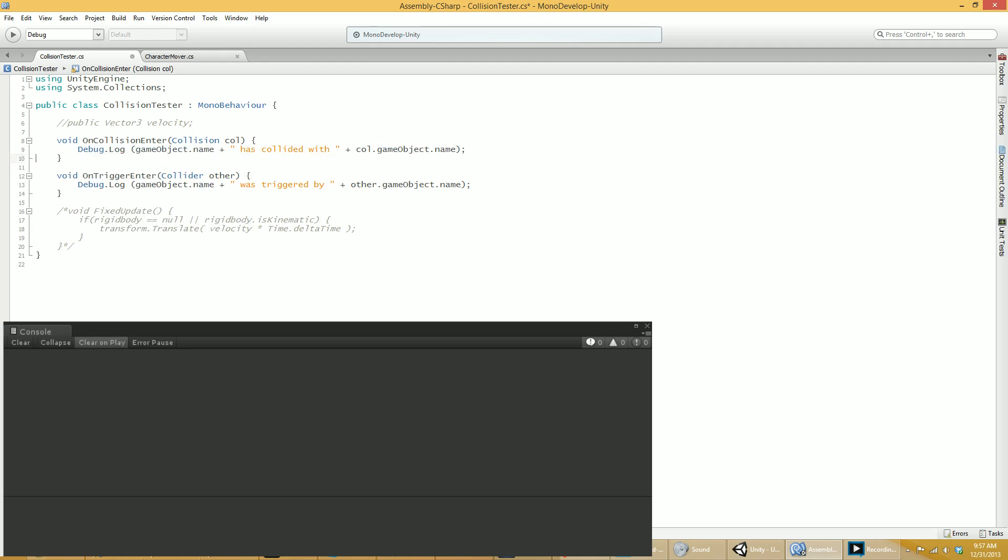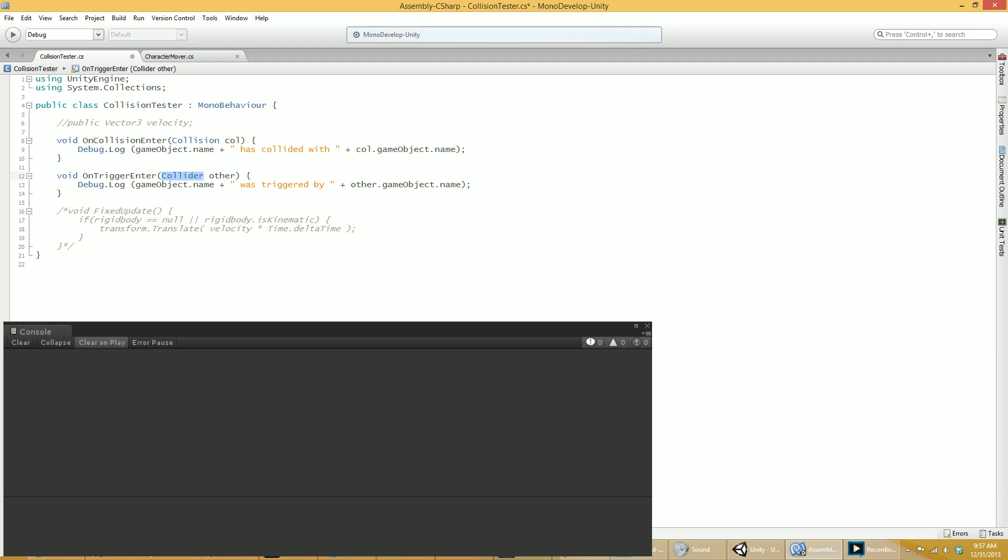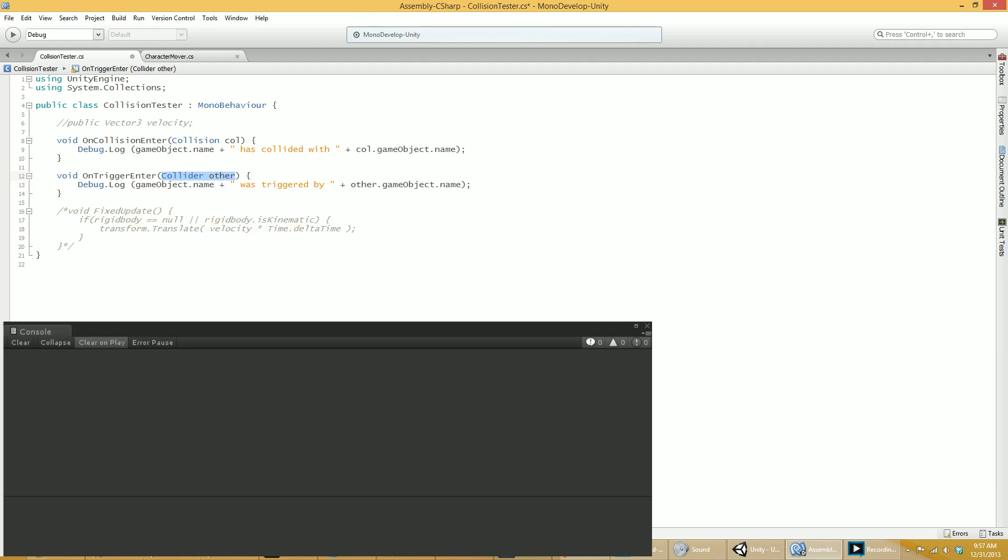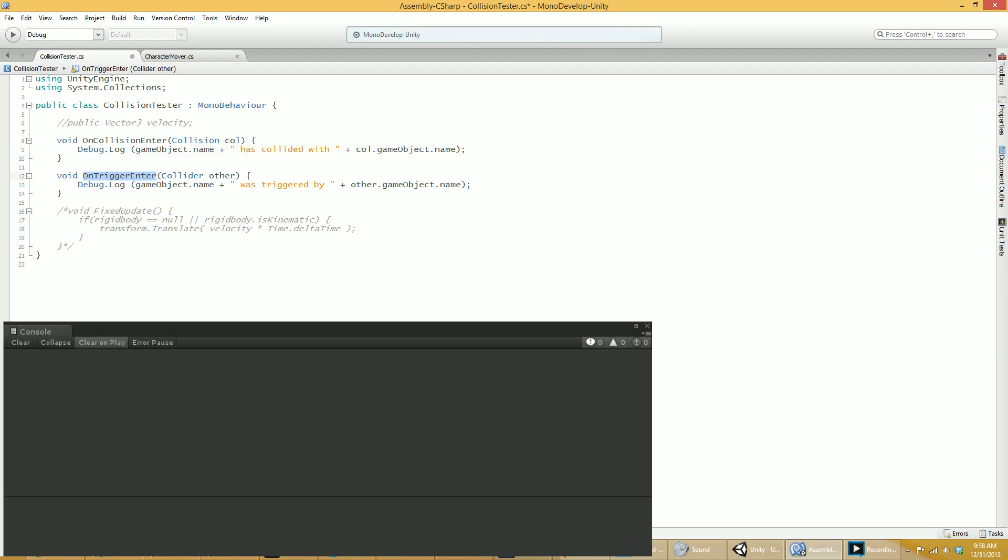On the other hand, on trigger enter gets nothing like that. The only thing you get told is, here is the collider that is currently overlapping you. This is the thing that is in you. And that's all. You don't find out, you know, am I only touching a little? Is this thing like completely in the middle of me? I have no idea, anything. It's just, this is the thing that is overlapping you. And that's the key phrase here.